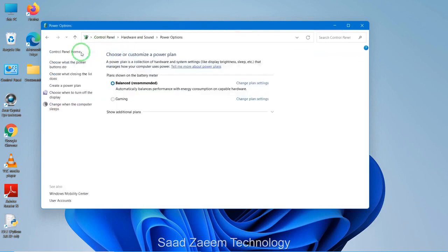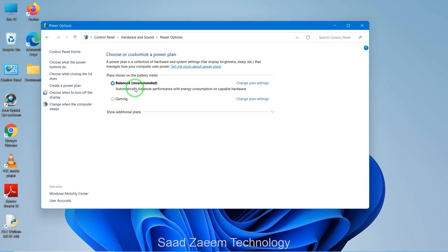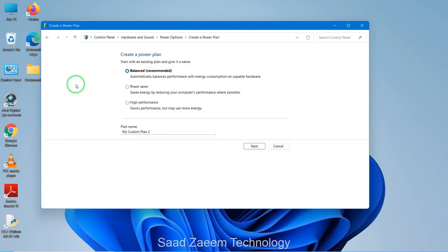Over here, as you can see there are two options. I made a custom option called 'Gaming' for myself, but if you want the high performance option and you don't have one, you can create one over here by clicking 'Create a power plan'.